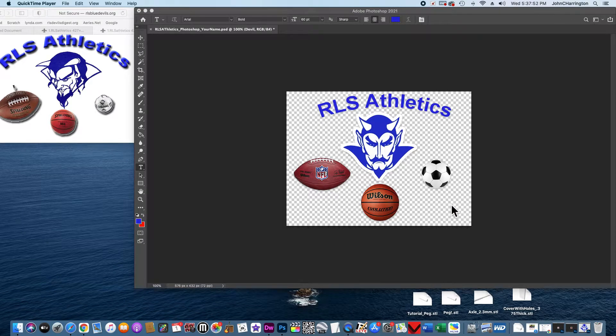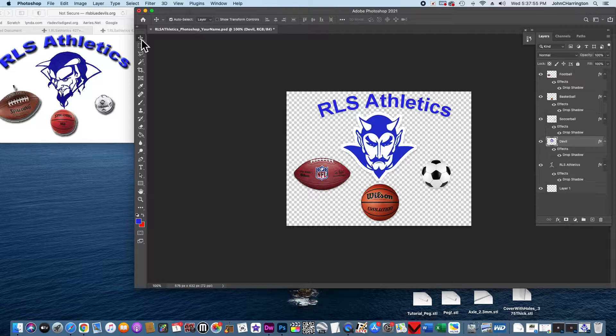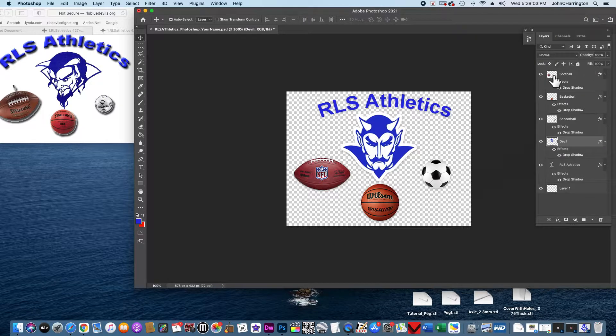I'm going to add on just a little thing that will help you. So here's my Photoshop. Let me go into Move. I'm going to show you that you can arrange these layers. I'm going to kind of ruin this beautiful image we've made just so you'll understand the concept.